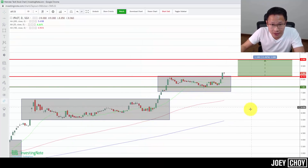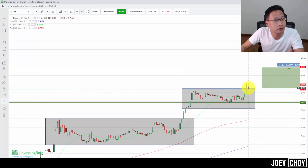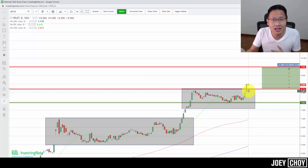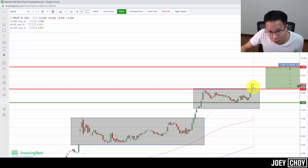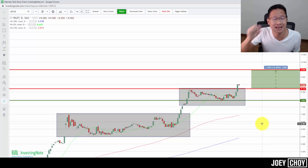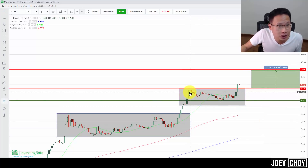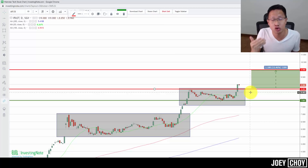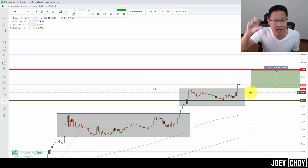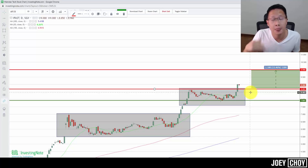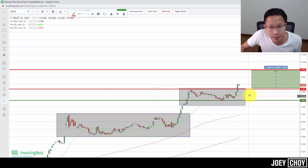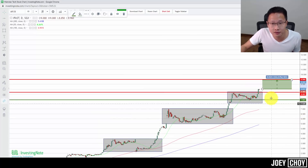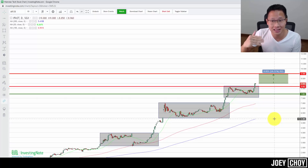Looking at the chart, the high of today is $9.00 and the low is about $8.85. The trading range is roughly $8.70 to $9.00 — with $8.70 being the previous resistance that has now become a new support level. If price breaks above $9, the upside target could be $9.50 to $10. If it dips to $8.70–$8.80, that's where I'd look to get in again.